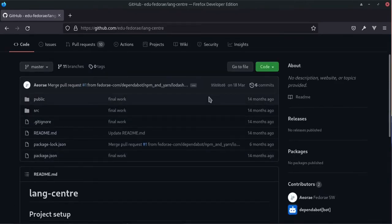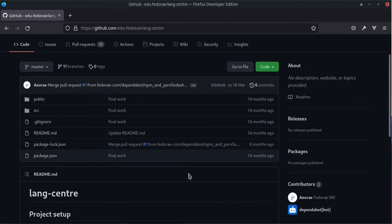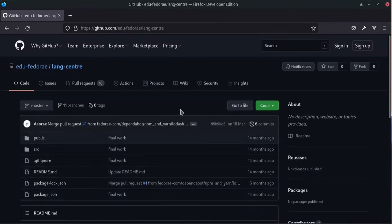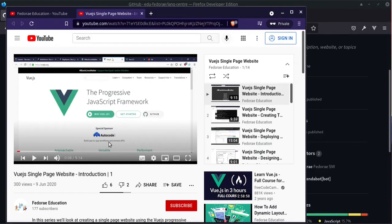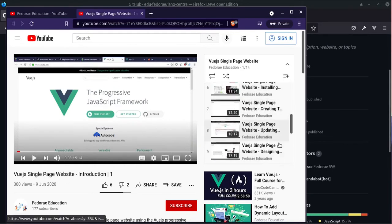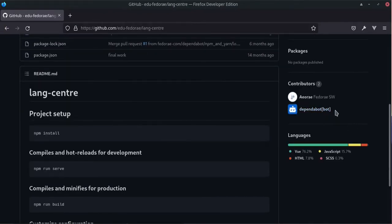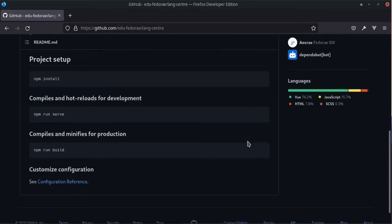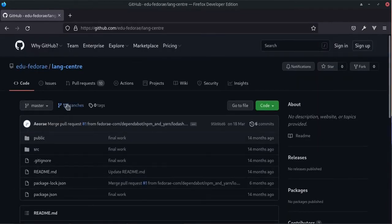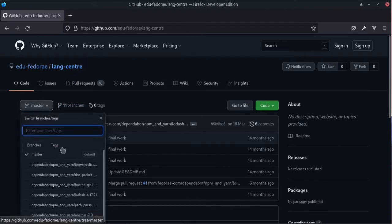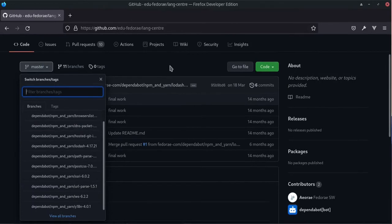I decided to go ahead and update this project. I may do GitHub Pages for it and there are some other things I'd like to do as I go along, but those are yet to be announced. This is the playlist I used when creating the application — I believe it's called Vue single page website, or something like that. You can see the dependency bot updated it multiple times because of issues — there are 11 branches but I only have one, the master branch, so all the others were created by the bot.